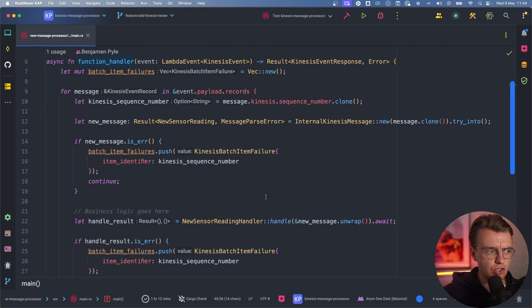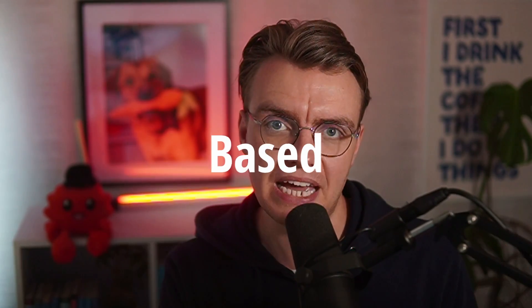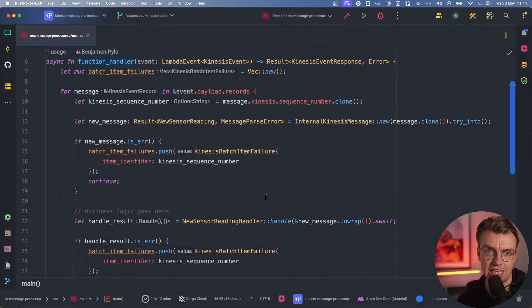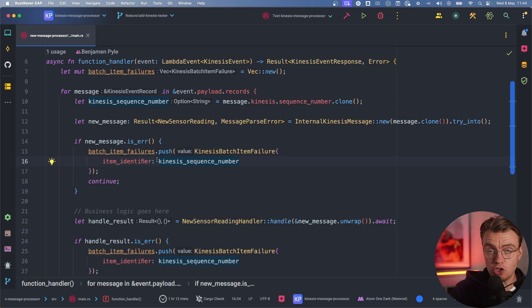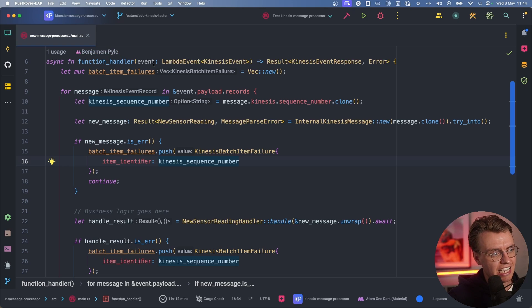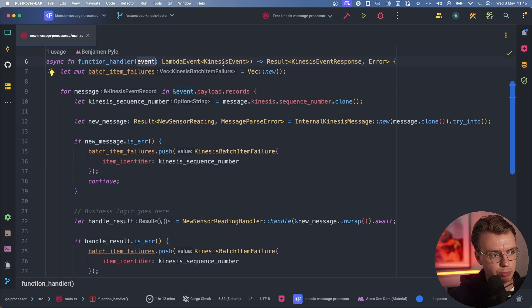The way the Kinesis and Lambda integration works is what's called a poll-based invoke. What that means is that Lambda under the hood is going to periodically poll Kinesis on your behalf. If there are a set of records that haven't been processed, it's going to grab that batch of records and send that batch to your Lambda function. The batch part is important there. When you receive messages into Lambda with Kinesis, you receive them as a vector.